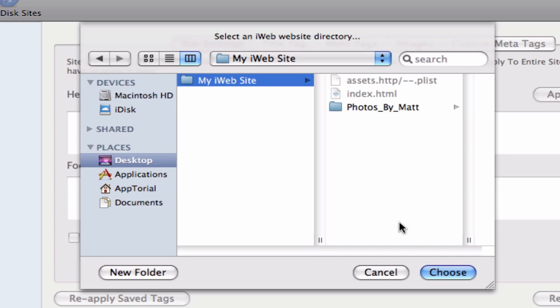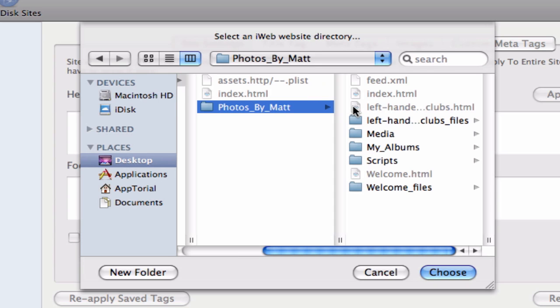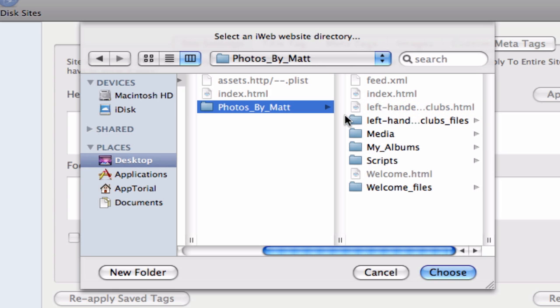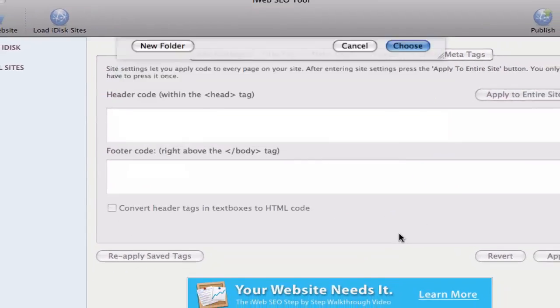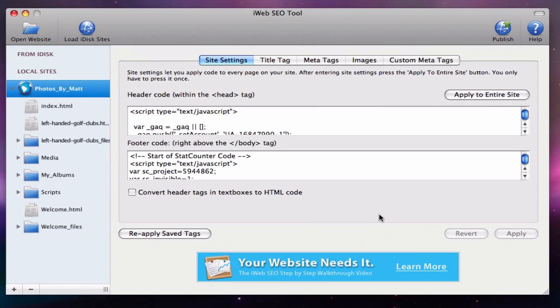Instead, I will select this folder and then locate the folder inside of it that contains the site name for my website, which is Photos by Matt, which we took note of earlier. When we publish this, our site will no longer have the site name in the URL and it will be much shorter and more attractive in the address bar.